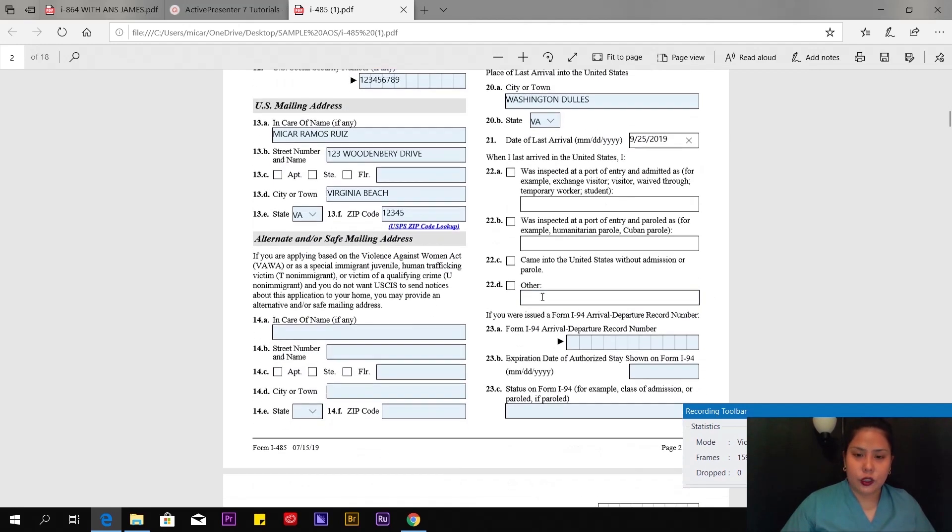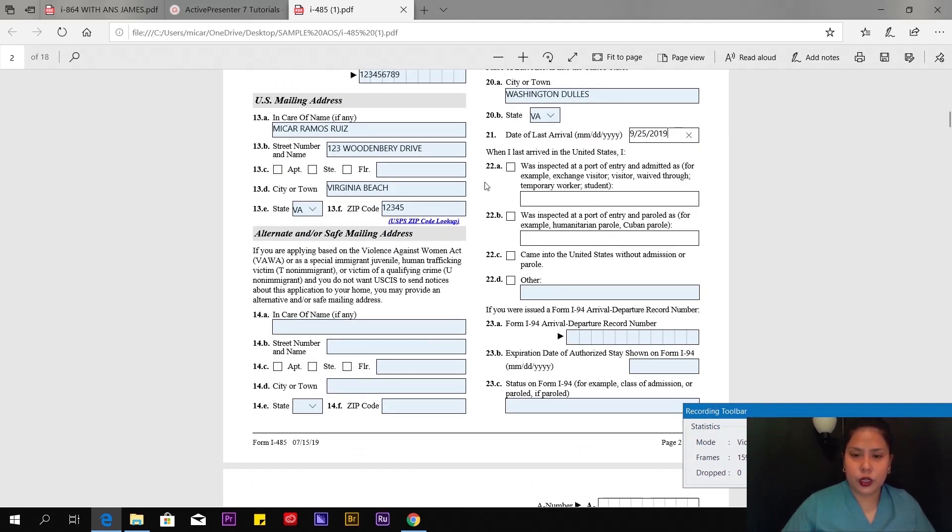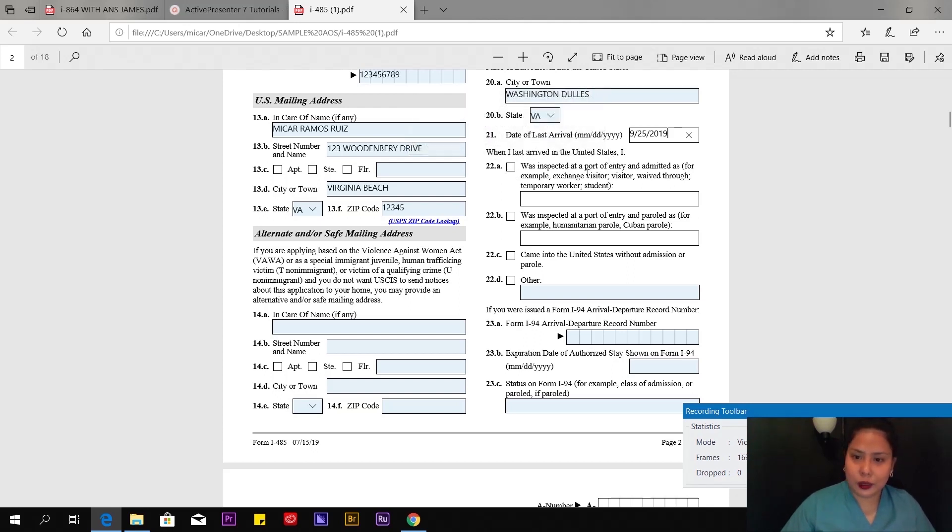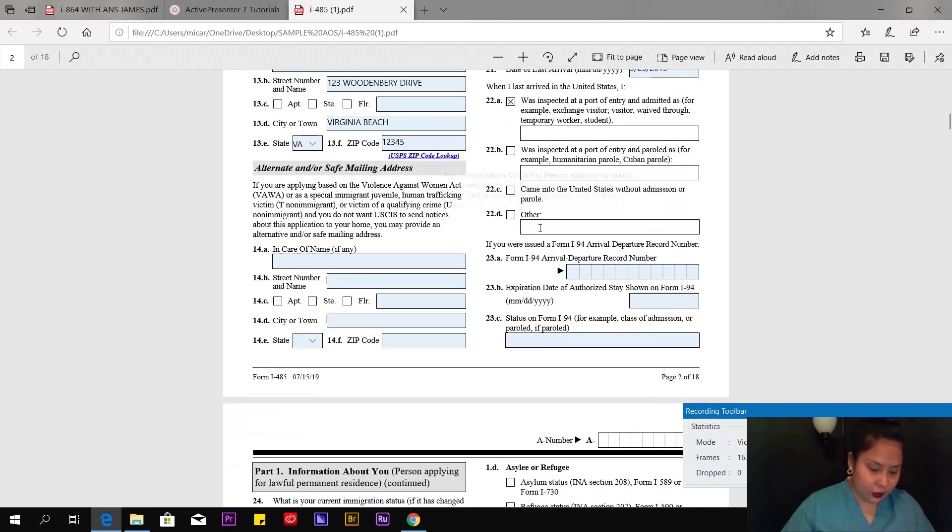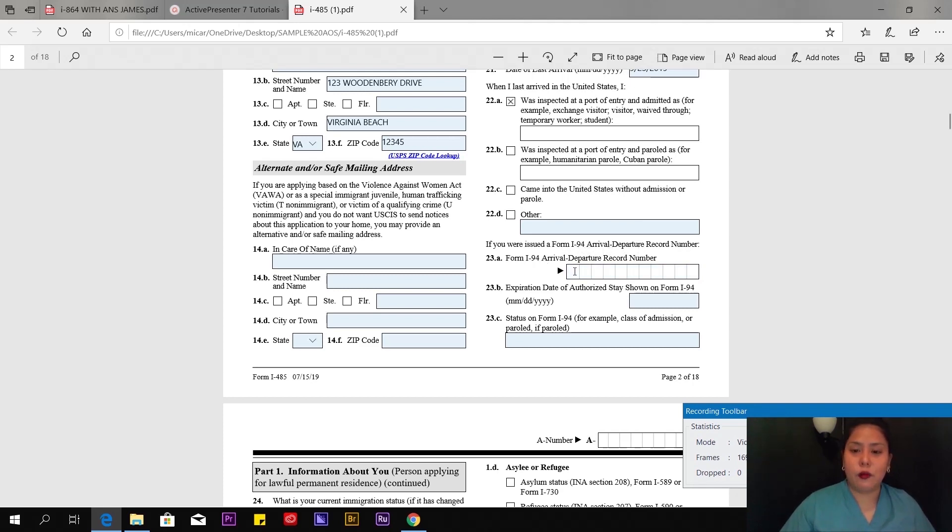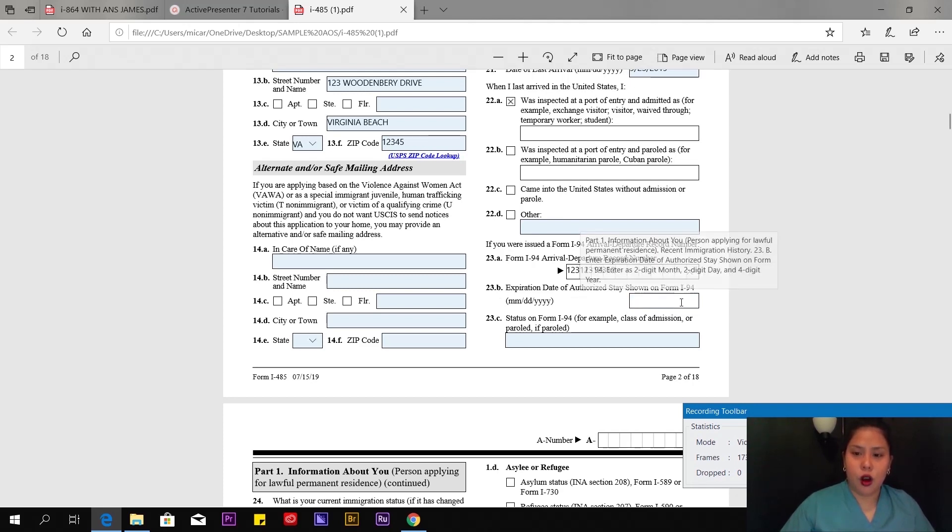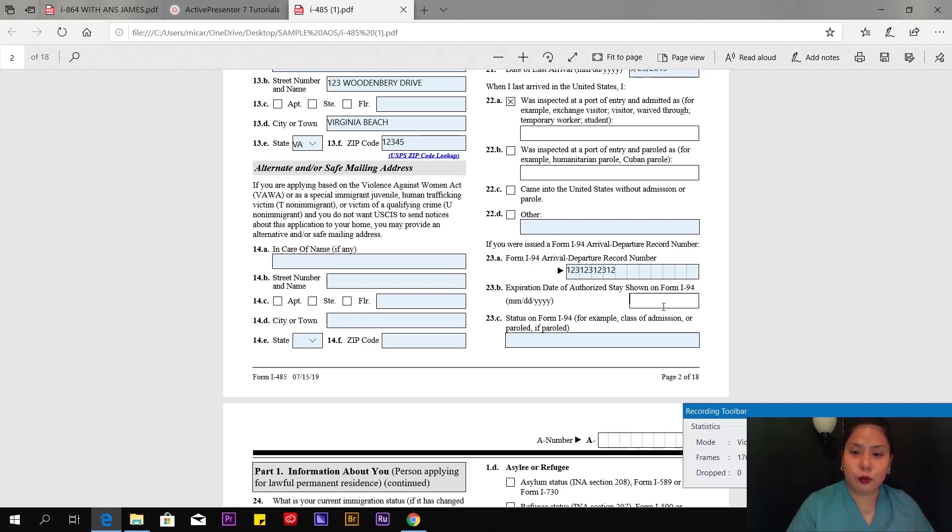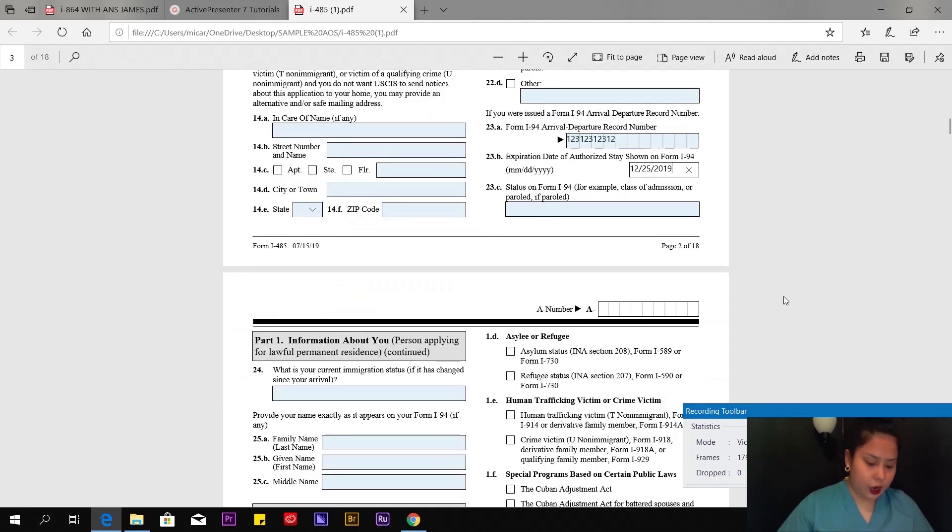Number 22a: When I last arrived in the US, I was inspected at port of entry, so click here. Leave some boxes blank. Jump to form I-94 arrival-departure record number. You can find this on your I-94 arrival-departure. Expiration date of authorized stay shown on form I-94—we only have three months to get married, so that's the expiration of your stay in the US. In my case, December 25, 2019.